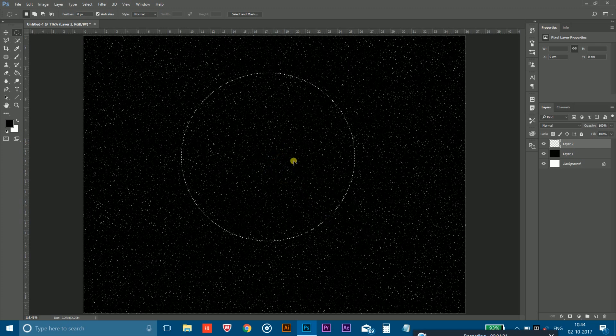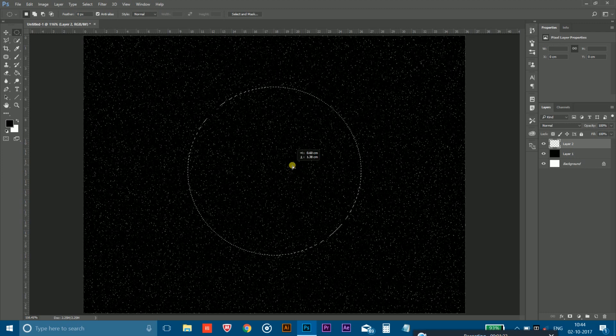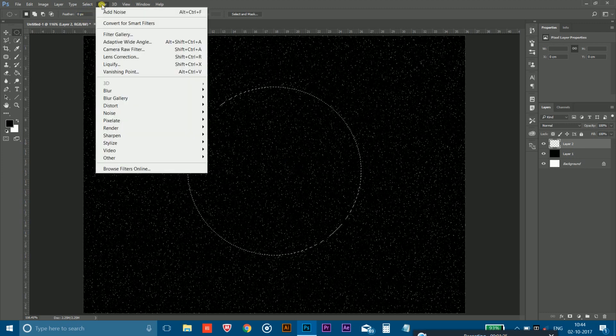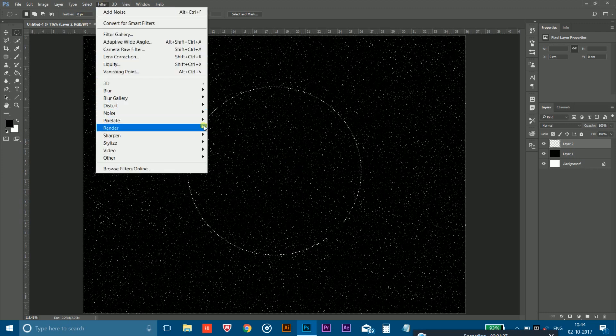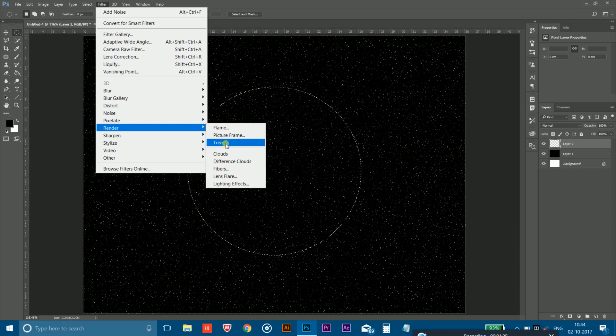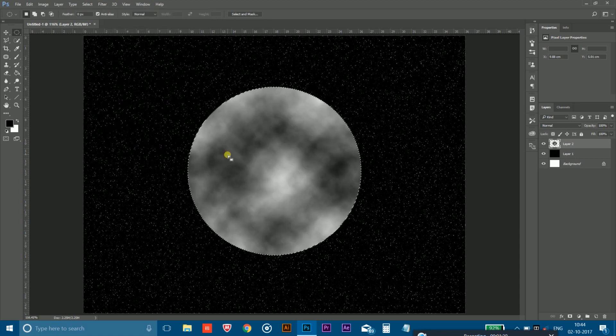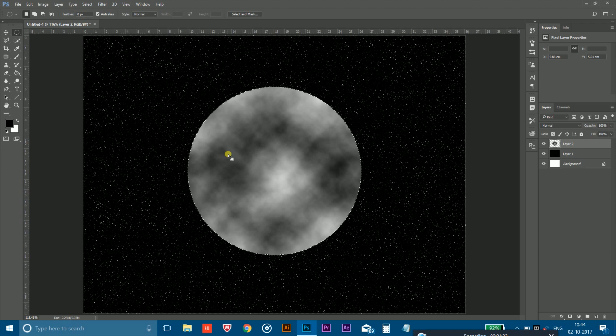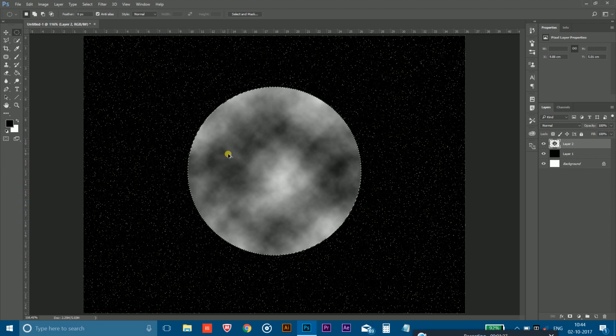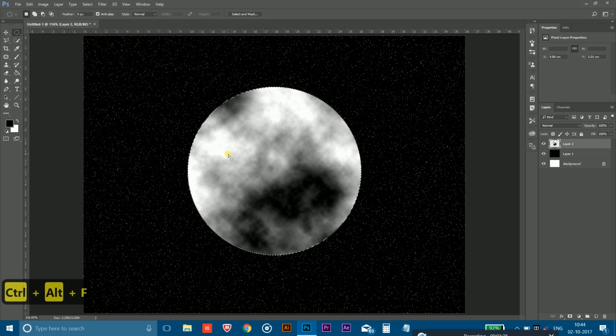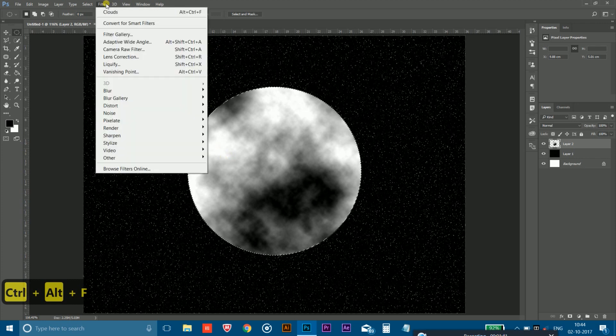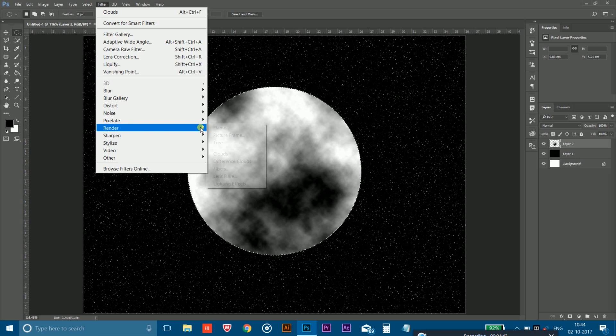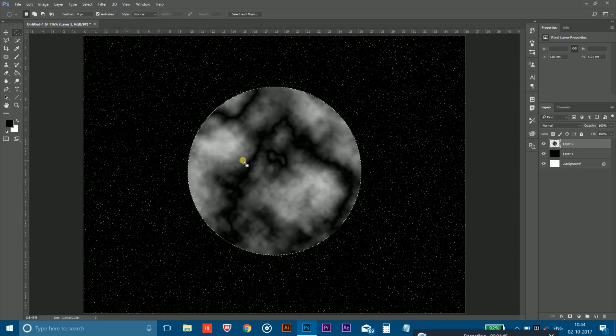So after that, you have to go to the filter, then go to the render and click on the clouds. So again I am going to repeat it, so simply click Ctrl Alt and F to again repeat the same process. Now again go to the filter, then render, and then difference cloud. Then again repeat the same process by pressing Ctrl Alt and F key like this.